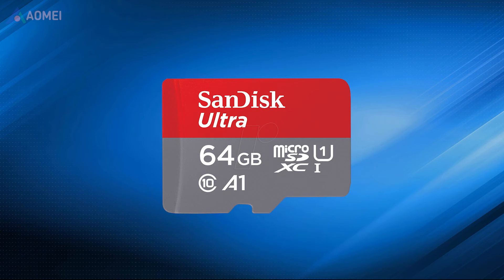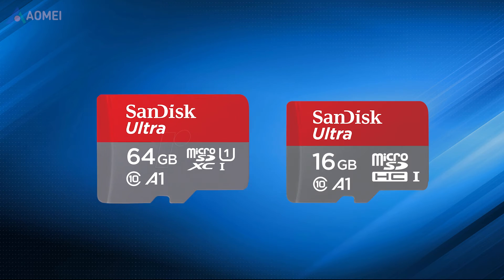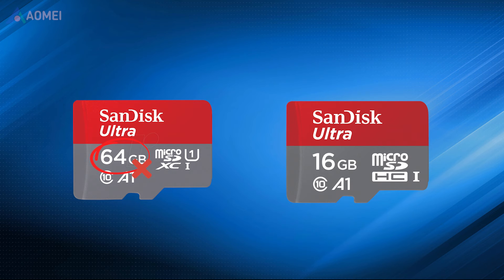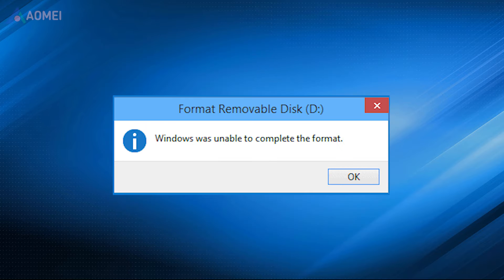There are some common causes that your SD card can't be formatted. The SD card is larger than 32GB, or the SD card is locked and write protected. Next are the fixes to these causes.